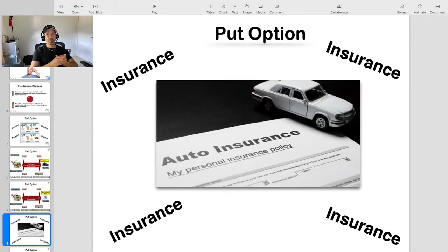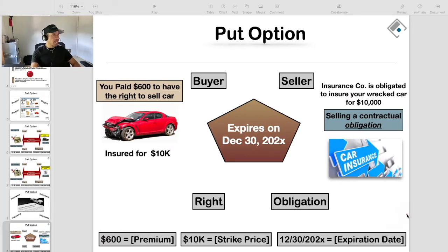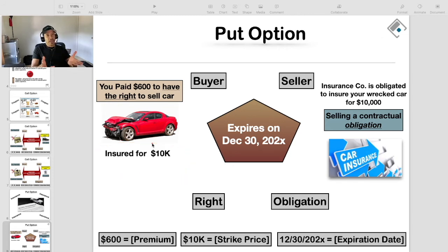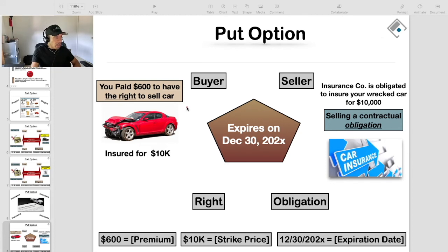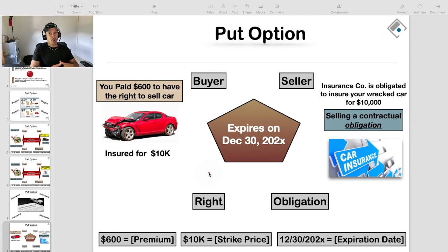The analogy I like to use for a put option is auto insurance. We all know the purpose of auto insurance. So let's say you paid a $600 premium to an auto insurance company, and that auto insurance company agreed to insure your car at the price point of $10,000. In the event that your car is in an accident and the policy has not expired, you have the right, but not the obligation, to file a claim with the auto insurance company. And because you paid them a $600 premium, the auto insurance company is obligated to make you whole at the price point of $10,000. That's all a put option is — it's like auto insurance; you are insuring your asset.